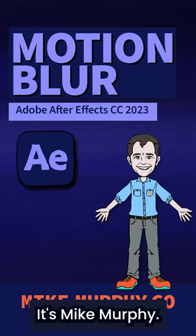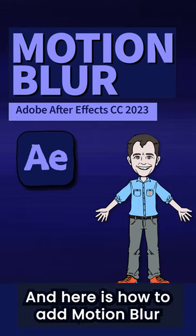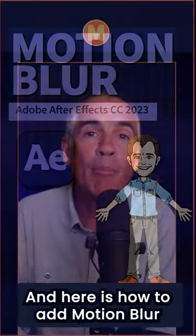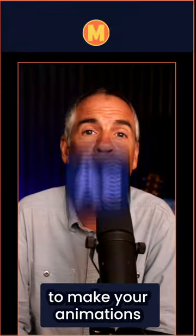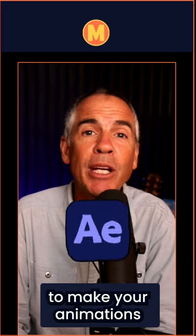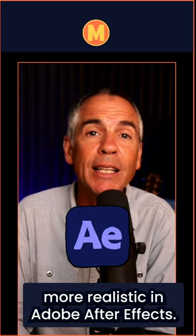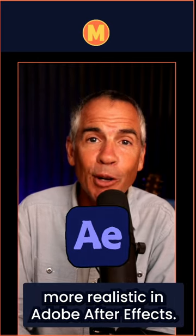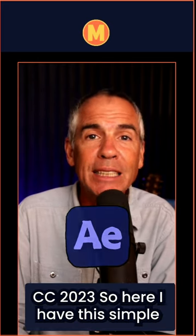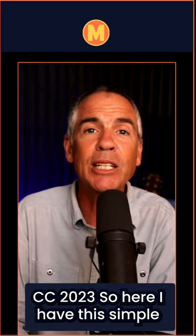Hi there, it's Mike Murphy. And here is how to add motion blur to make your animations more realistic in Adobe After Effects CC 2023.